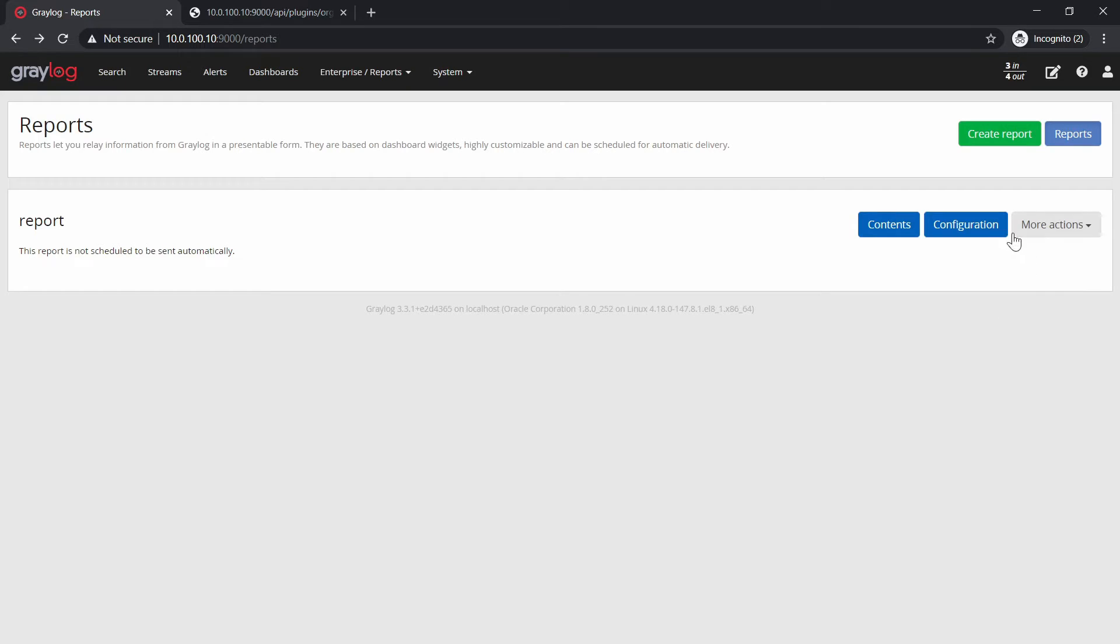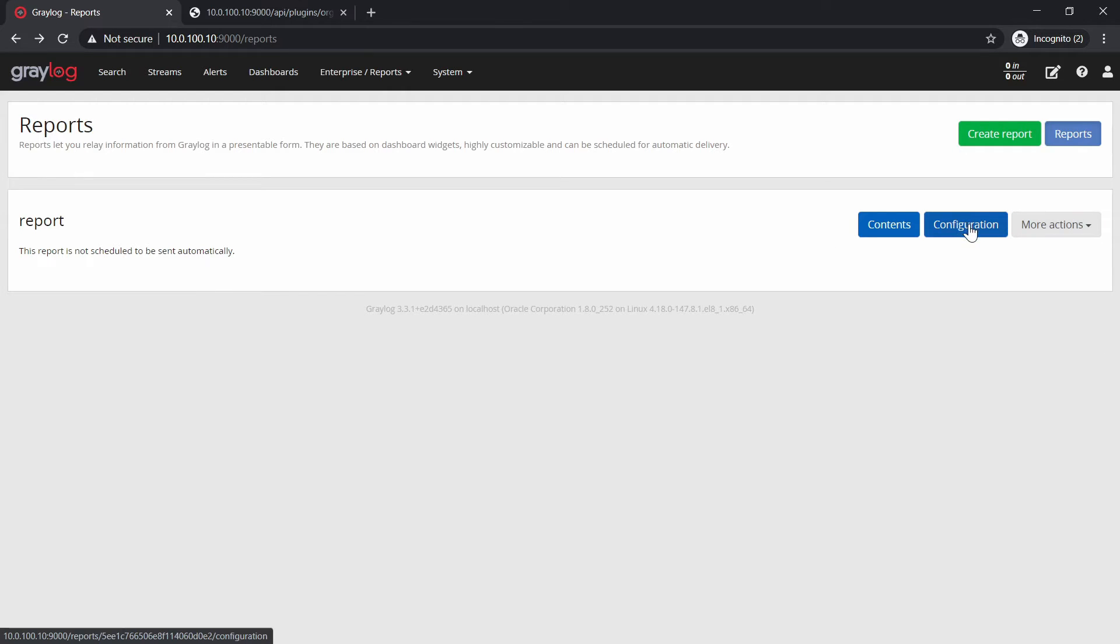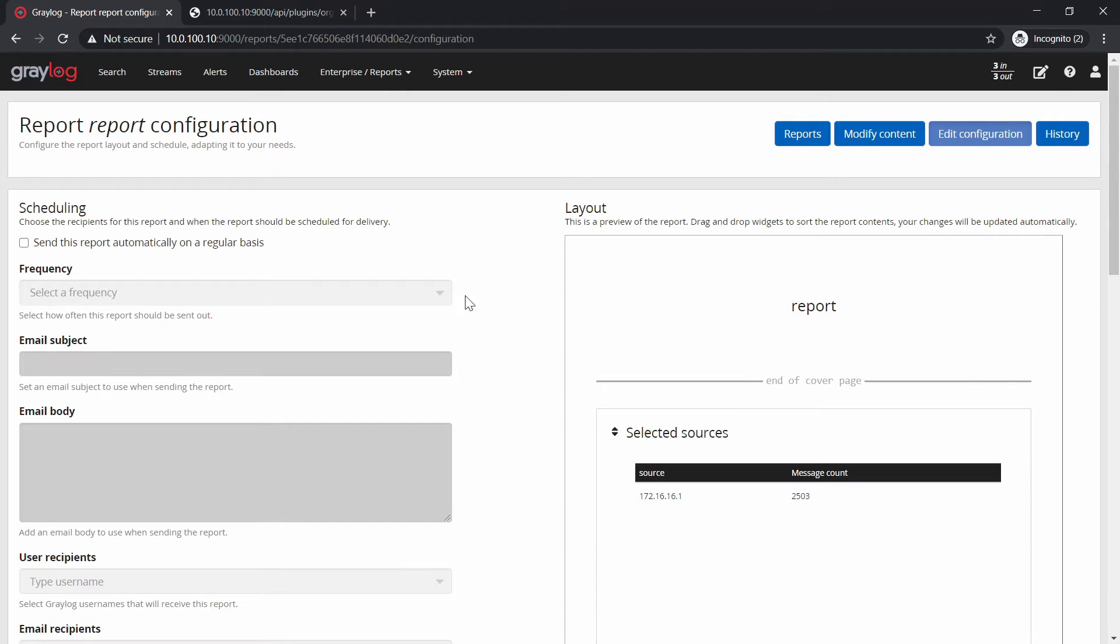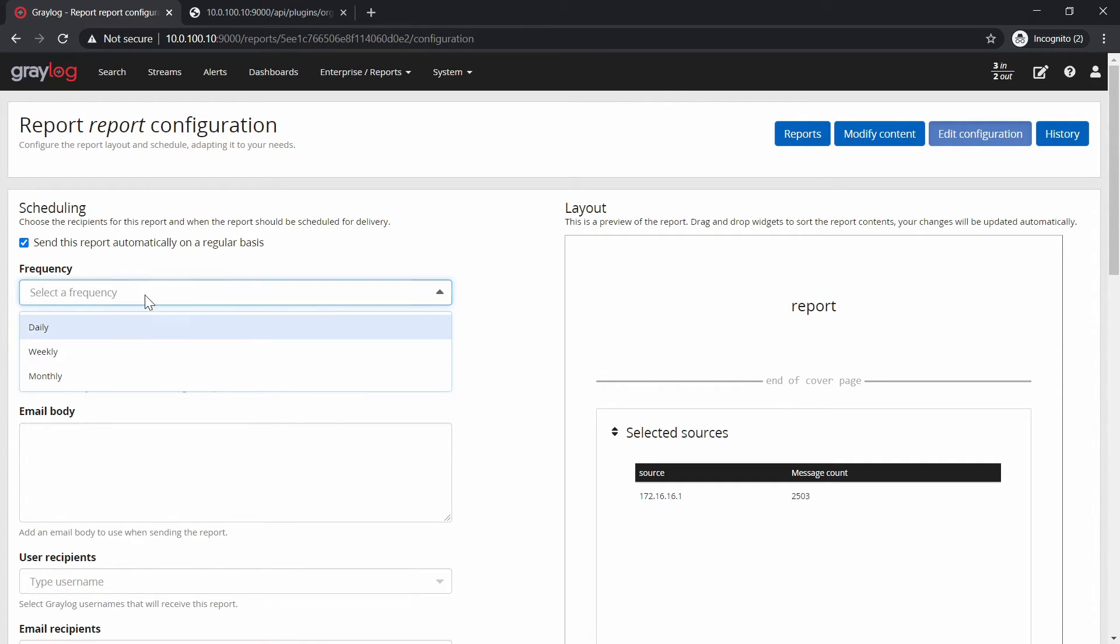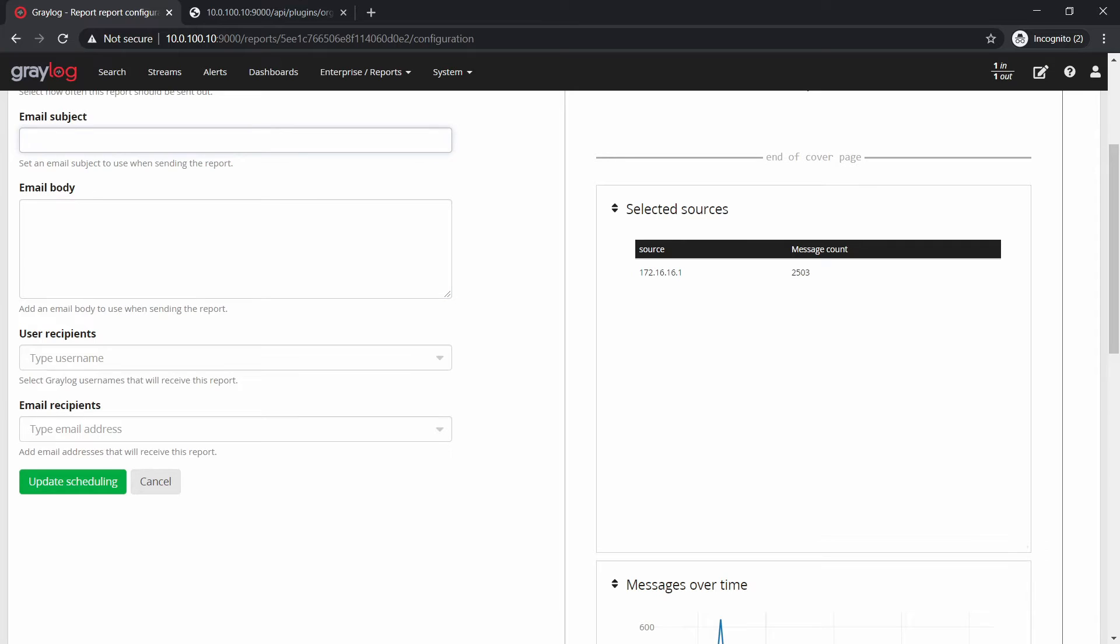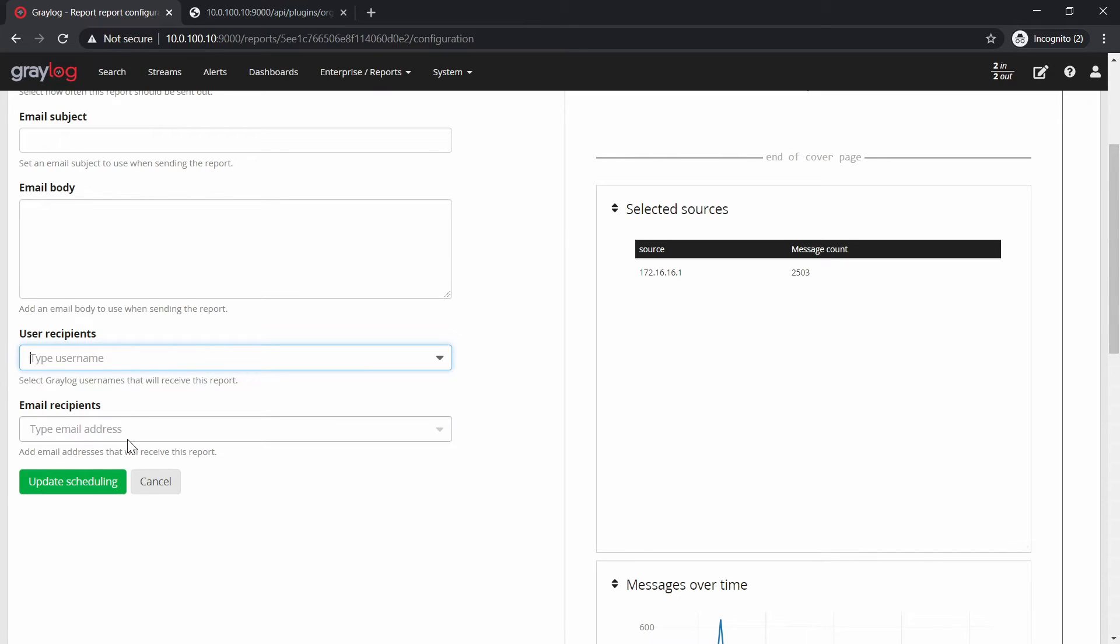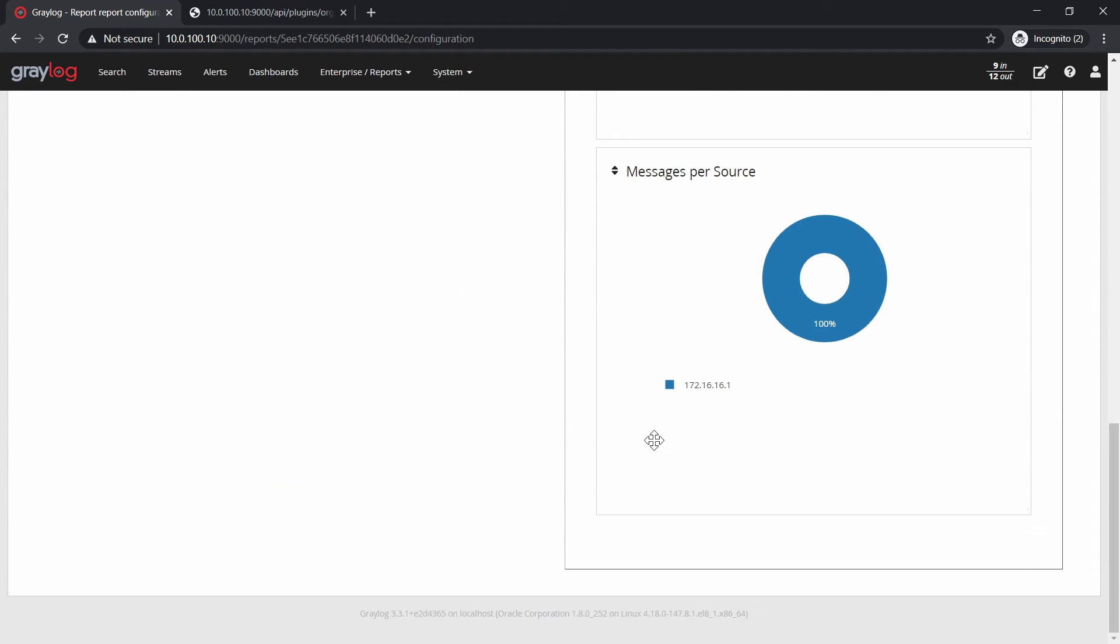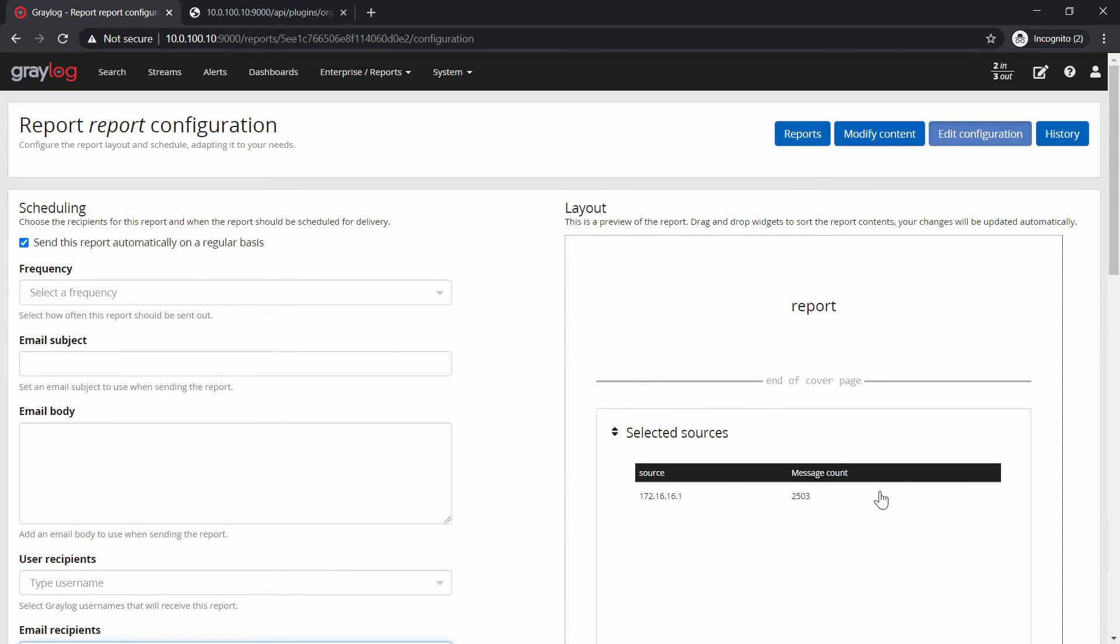This report, you can also send it to an email. So you can go to configuration and then send this report automatically on a regular basis. Select the frequency, the mail, you can send it via email, mail body, users, or mail, and here is a preview or the layout.